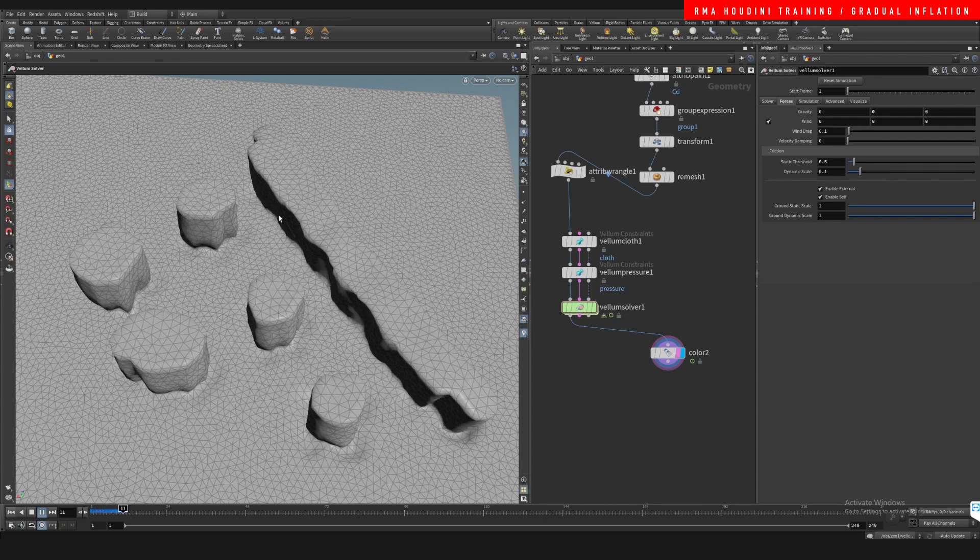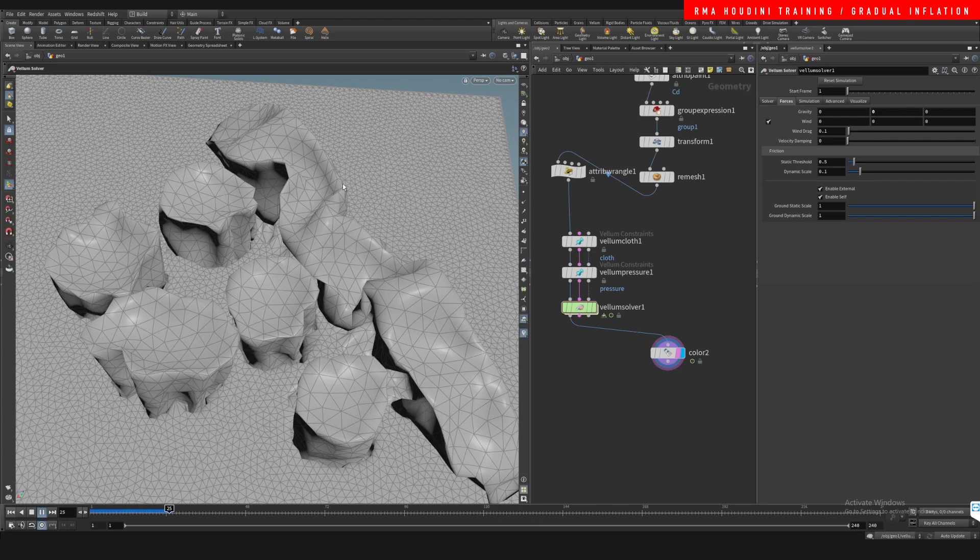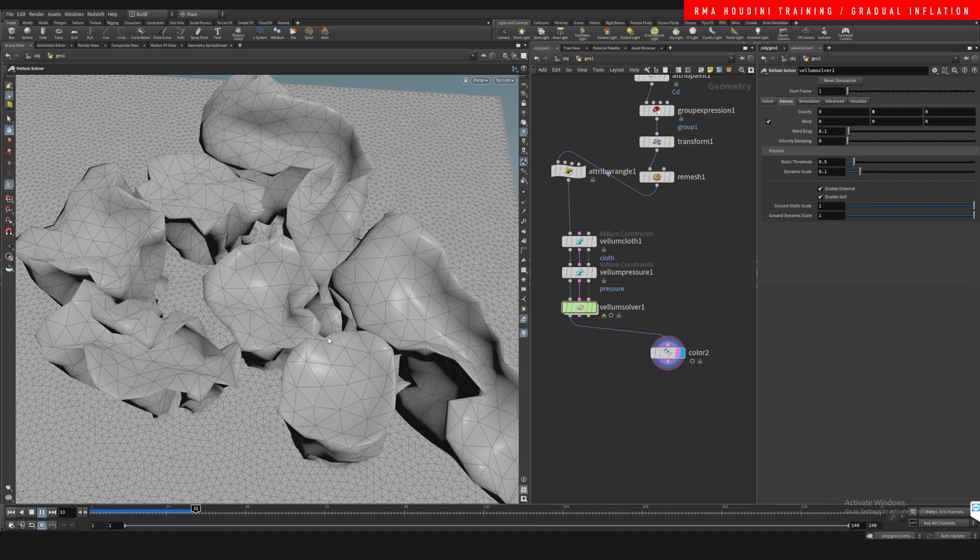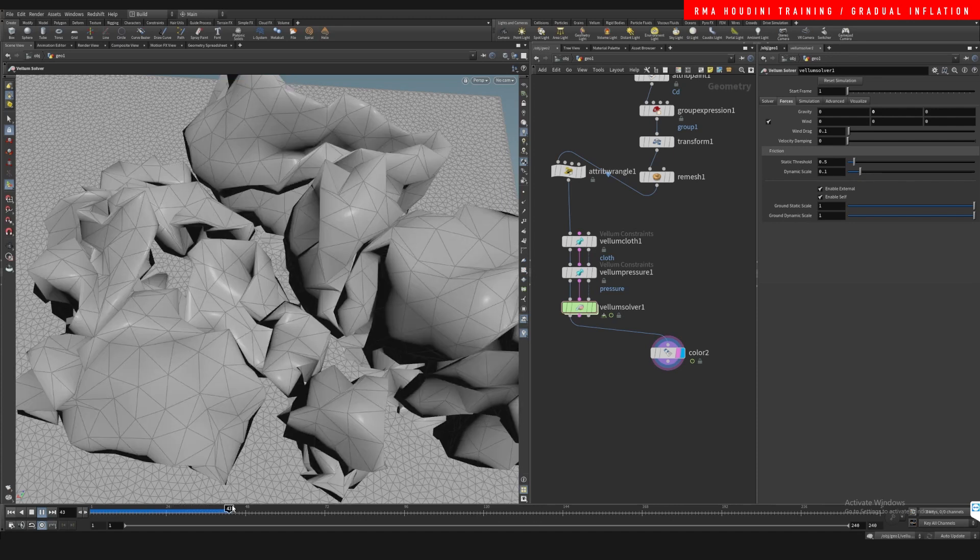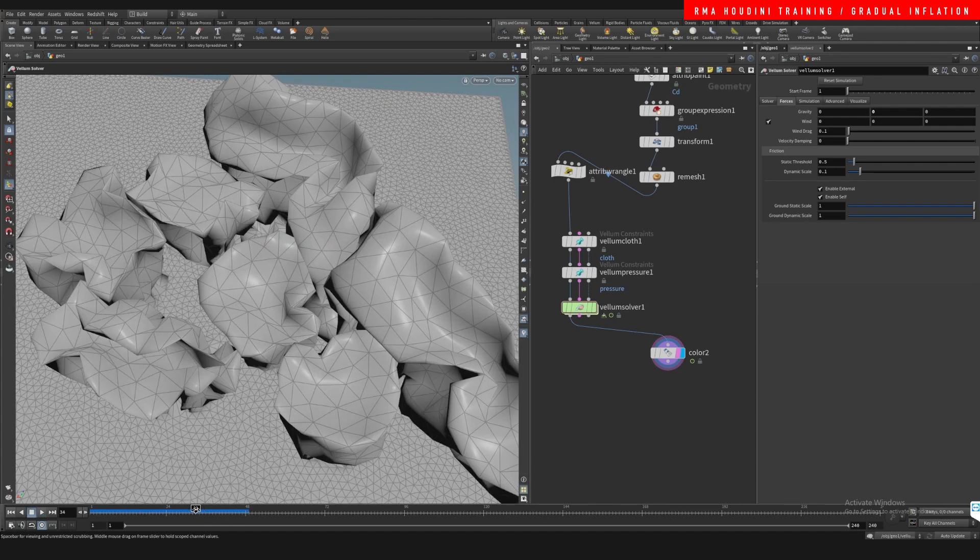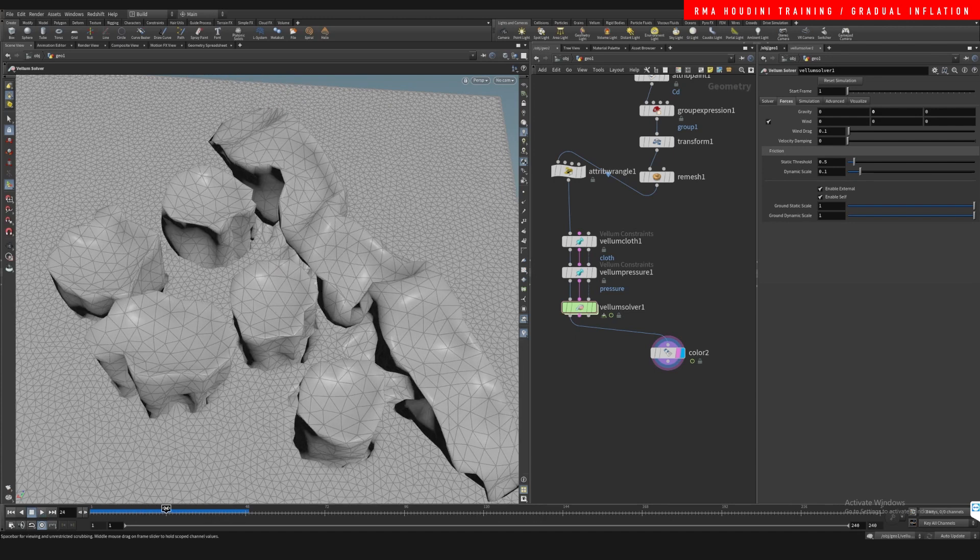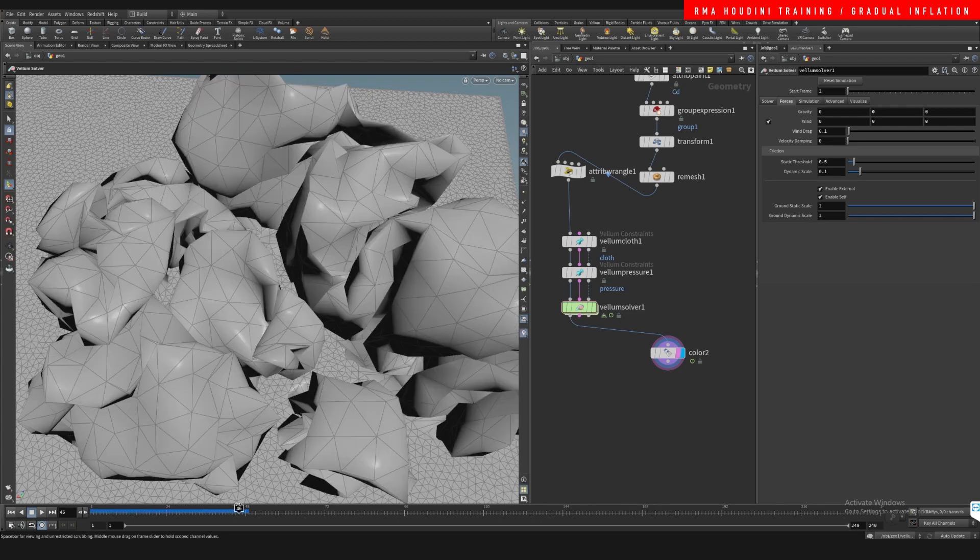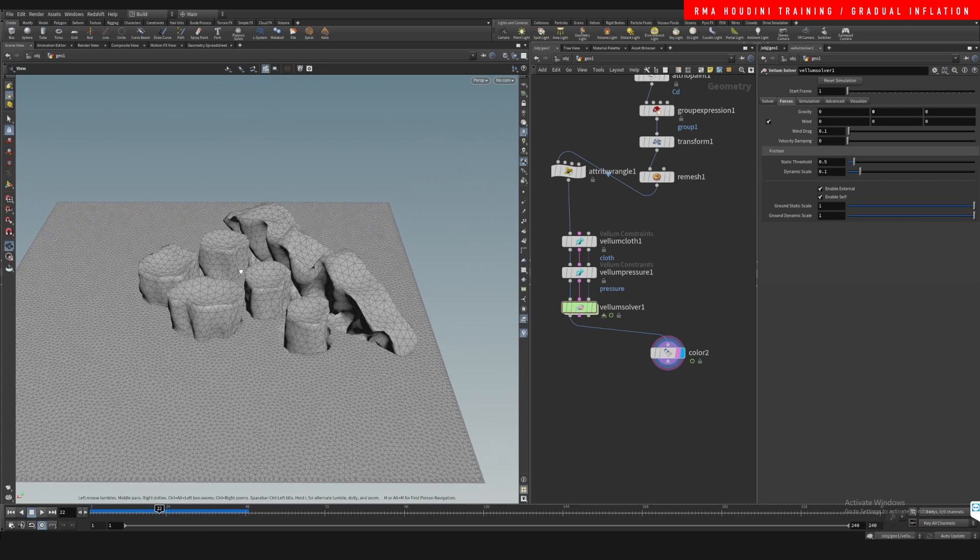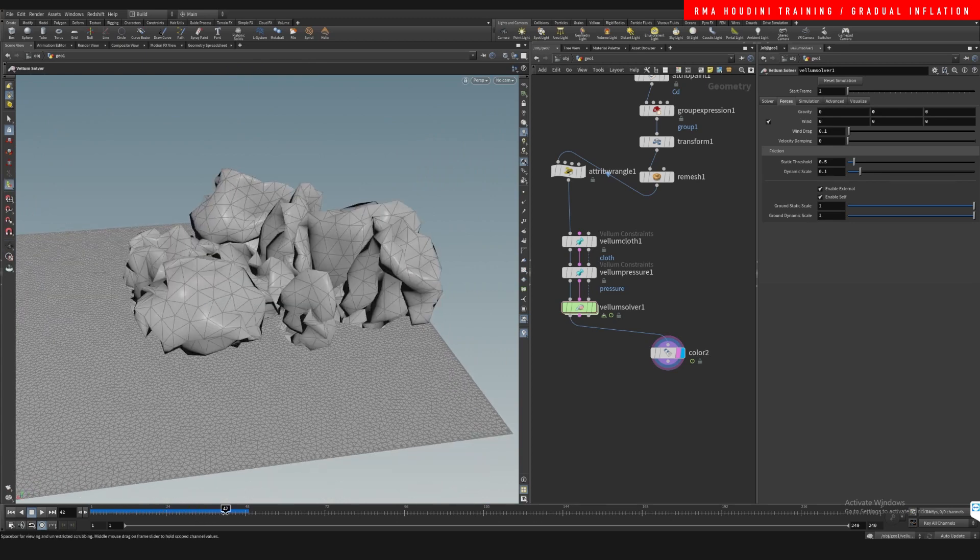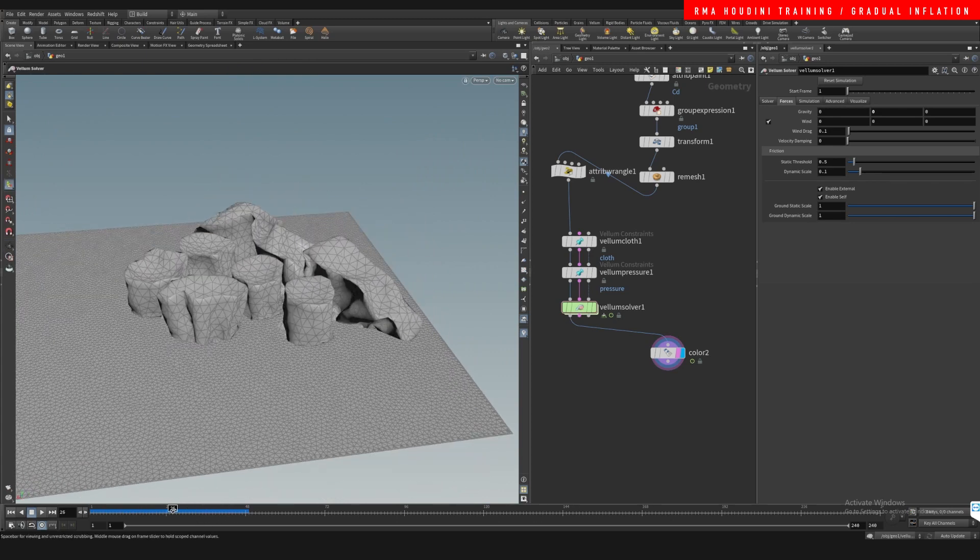And there we go, you can see that the inflation is now going to happen over time. And right now it's getting all wonky.